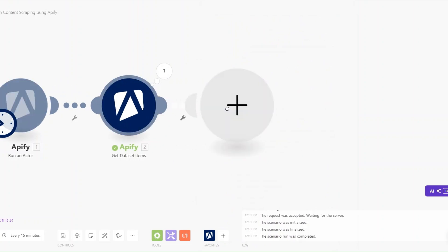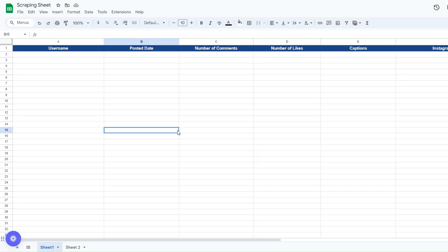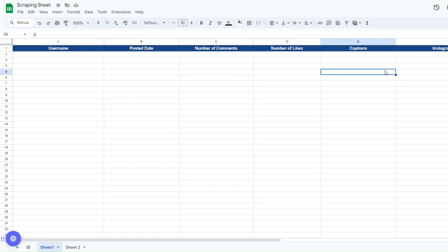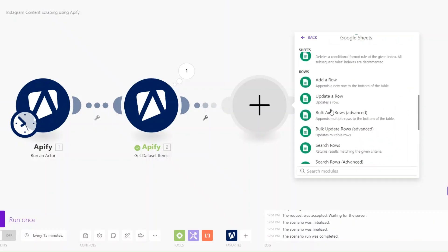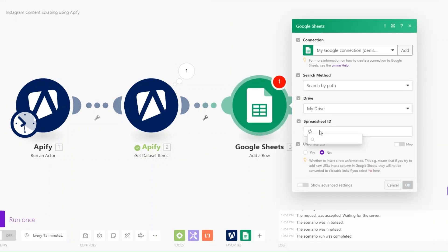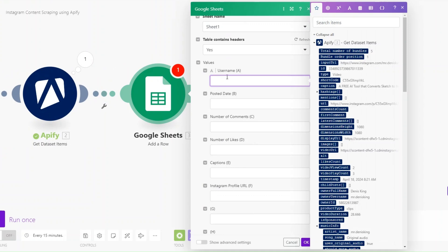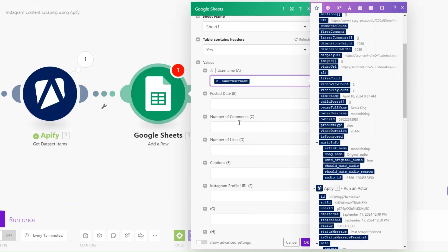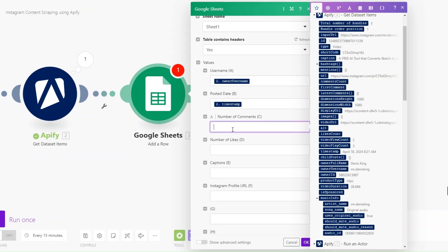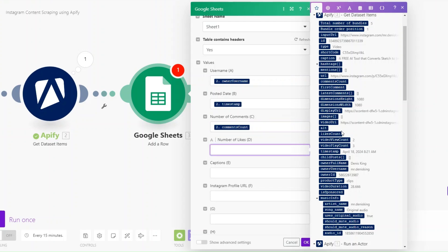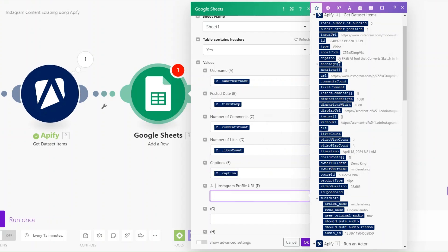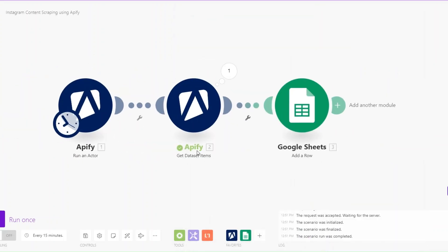We can see the five posts we just scraped from Apify. Now we can add this data to a Google Spreadsheet. I've created a spreadsheet where we'll collect the username, the post URL, the date, number of comments, number of likes, captions, and the Instagram profile URL. Back in the automation, I'll search for the Add a Row module, search for the spreadsheet, choose Sheet One, and map all the details.